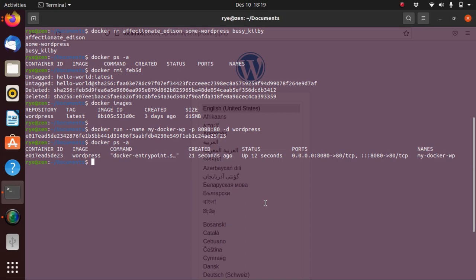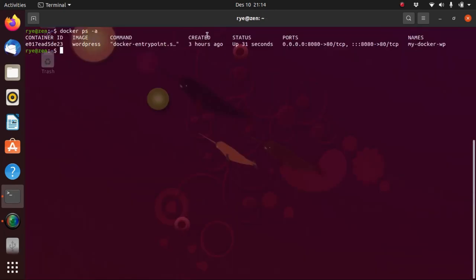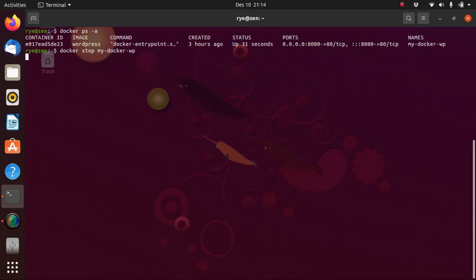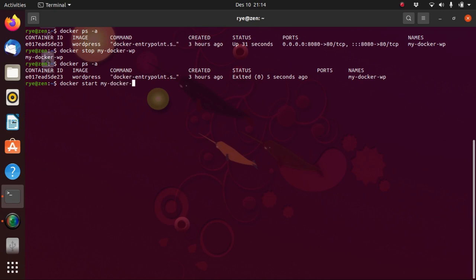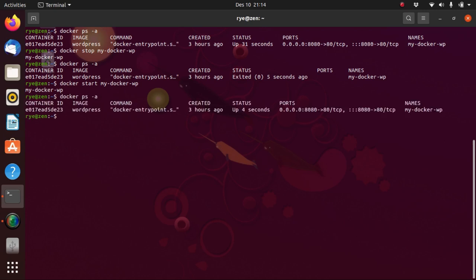To stop our container, just type docker stop and then the container name my-docker-wp. If we docker ps -a again, you can see that the container has now been stopped. To start it again, just type docker start and then the container name. If we docker ps -a again, we can see that the container has been restarted.